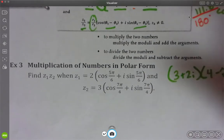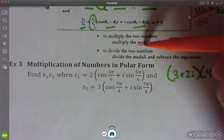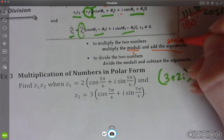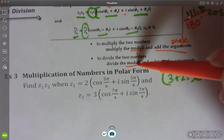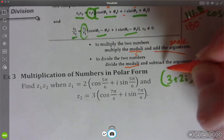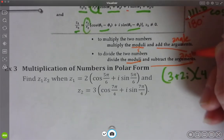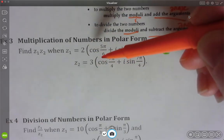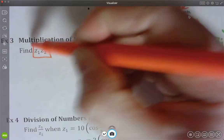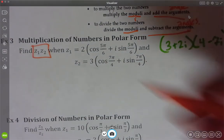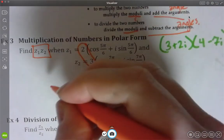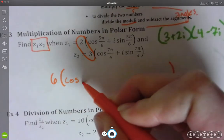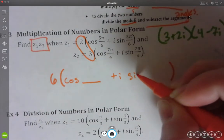So to multiply the two numbers, you multiply the moduli — that r value in front — and then you add the arguments, which is the angle. When you are dividing the two numbers, you divide the r's and then you subtract the angles. What they have here are my two polar forms and they want us to multiply them. Find z1 times z2 means we're multiplying those together. So first thing I'm going to do is take 2 times 3, so my number out in front should be 6.